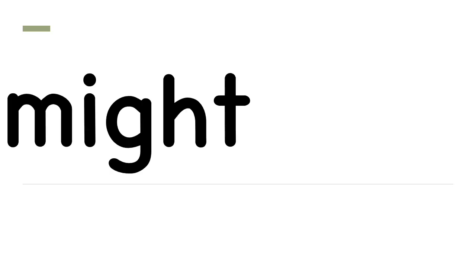Might. Spell it with me. M-I-G-H-T. Now say it. Did you say might? You're correct.